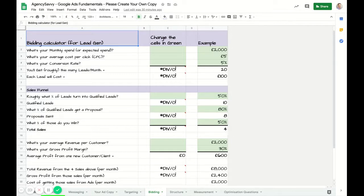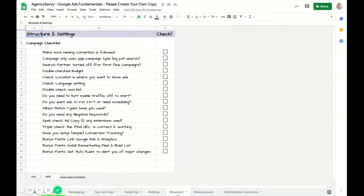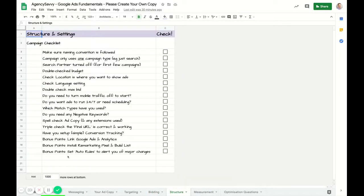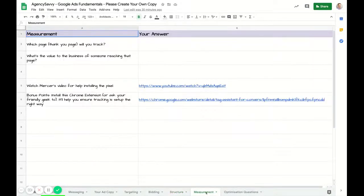When we get to structure, this is just a campaign checklist. Before you put your first ad live, just come through and tick those off. Then when we get to measurement, it's about thinking about what you want to track and what the value of that is.